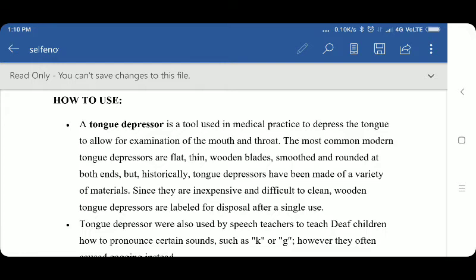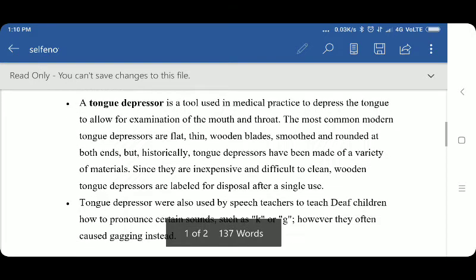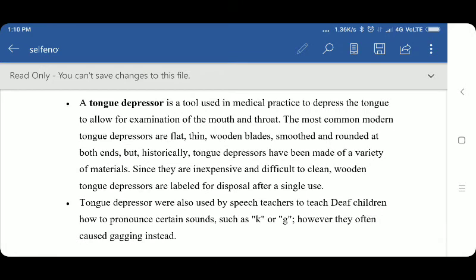But historically, tongue depressors have been made of a variety of materials. Since they are inexpensive and difficult to clean, wooden tongue depressors are labeled for disposal after a single use.